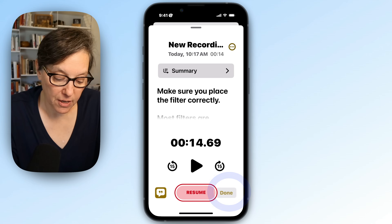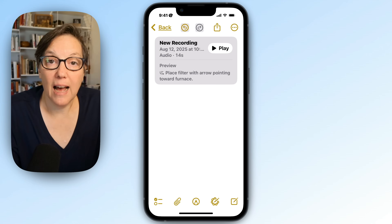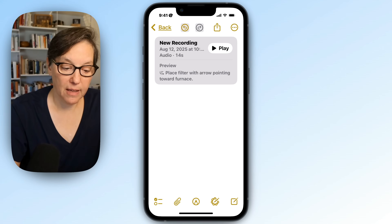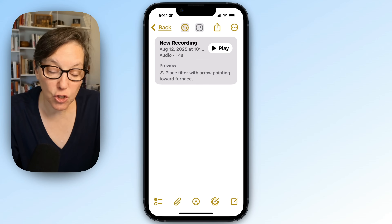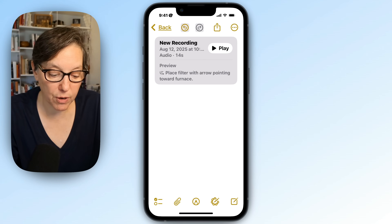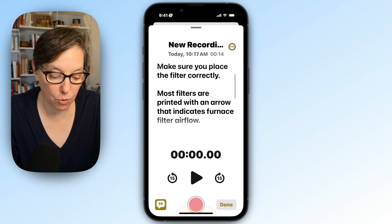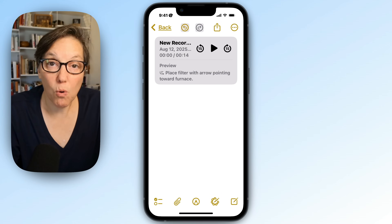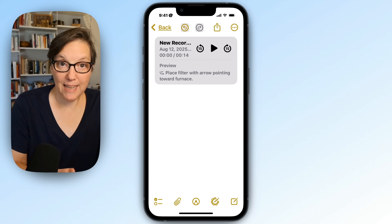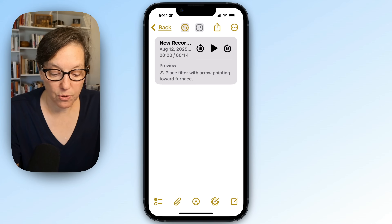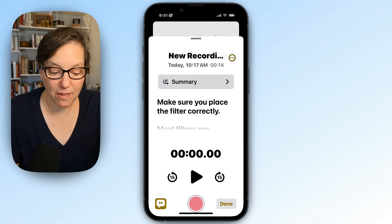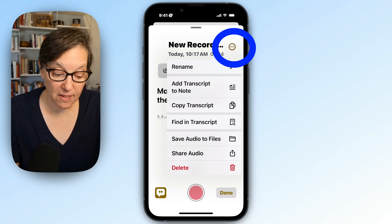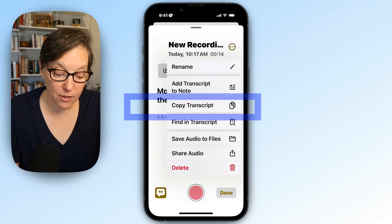Now what I want to do is press done. And I am in my notes with a voice recording box. I still don't see anything. So I have a few options here — I can press preview, and then it will show me the actual recording that I can read. But that's not really what I want. What I want is a transcript that I can read. So to do that, I'm going to press on the recording, press on the circle with the three dots, and press copy transcript.